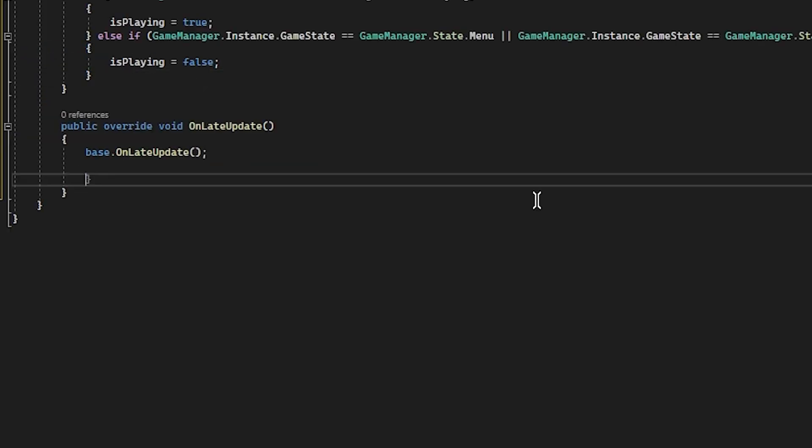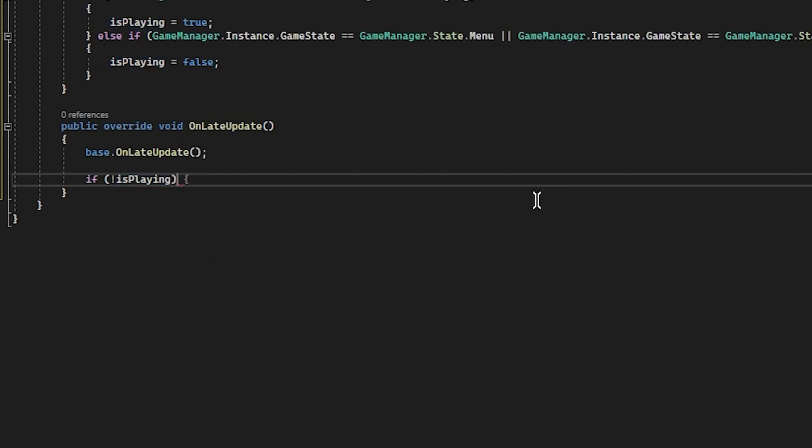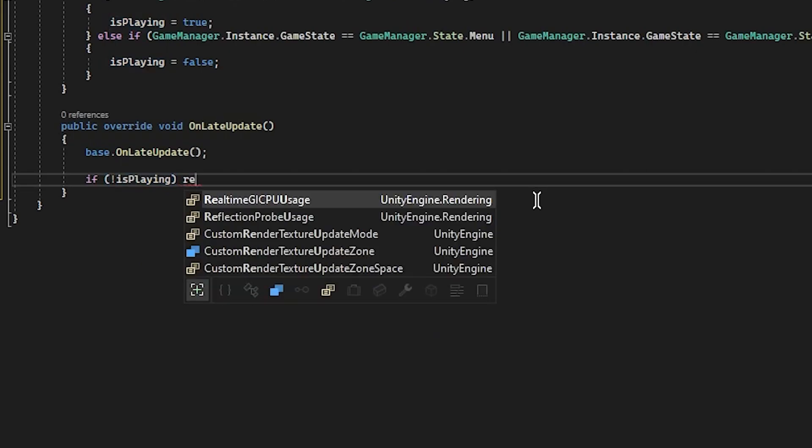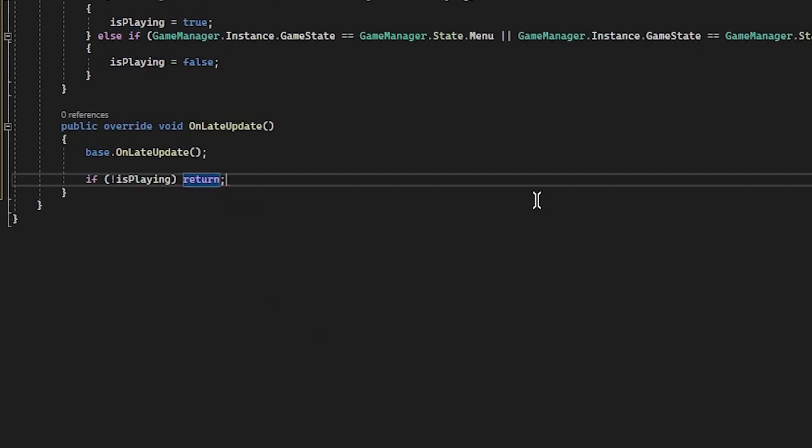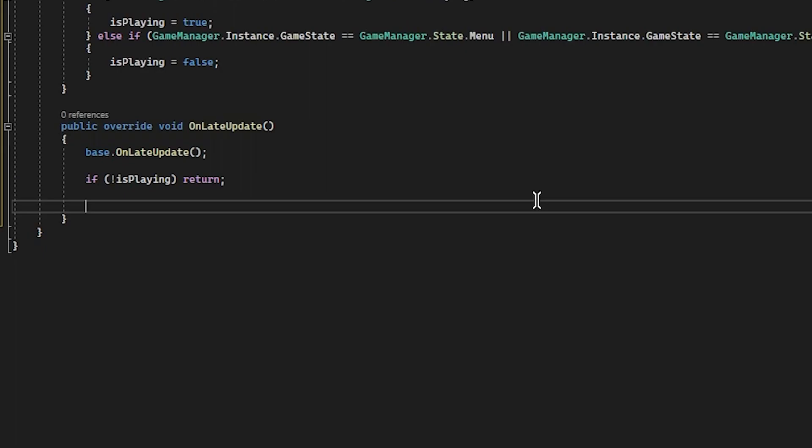Next, we're going to have an on late update. So this will run every frame after all other code is wrong. And what we're going to do here is we are going to set the maximum speed value here. Now, first thing we want to do is check if we're in a level. If we're in the menu, if we're in a result screen, we don't really need to set anything. So if not is playing, return. For not playing, we don't want to run any code. Now we need to set our player.